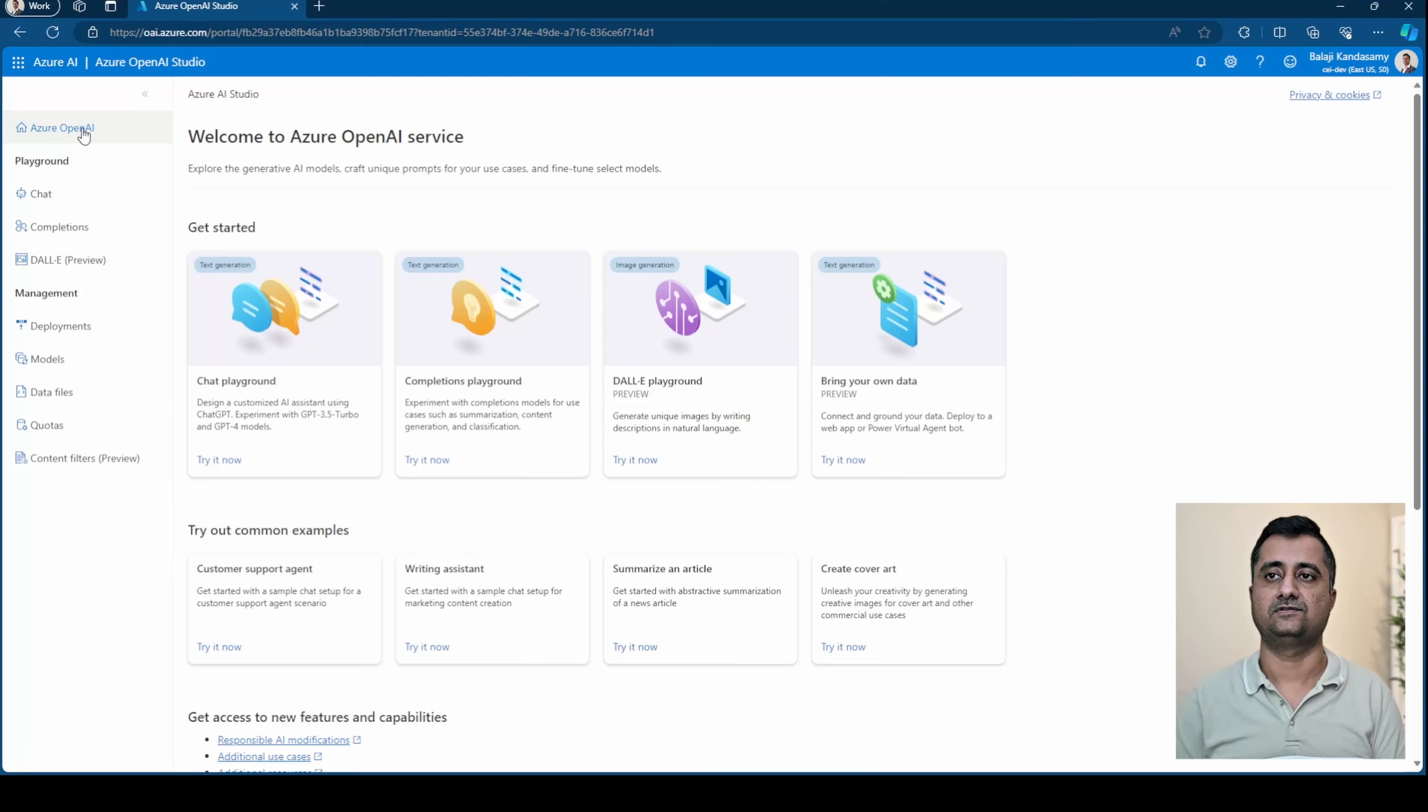Hey everyone, welcome to Two Minutes Tuesday. This week we are going to look into Azure OpenAI Studio. Let's get started.